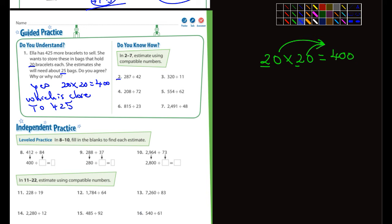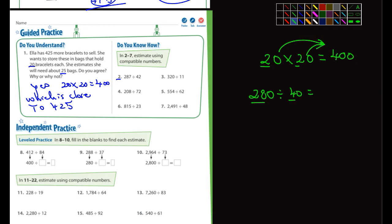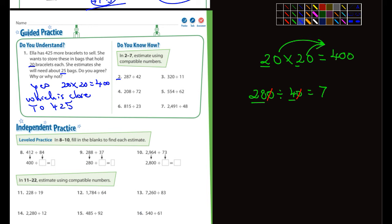How about number two? It says 287 divided by 42. How about making it 280 divided by 40? What are our compatible numbers? We have 28 and we have 4. How many times does 4 go into 28? That's 7 times. There's a zero to cancel out on each side, so the answer is 7. Therefore, 287 divided by 42 is approximately 7.